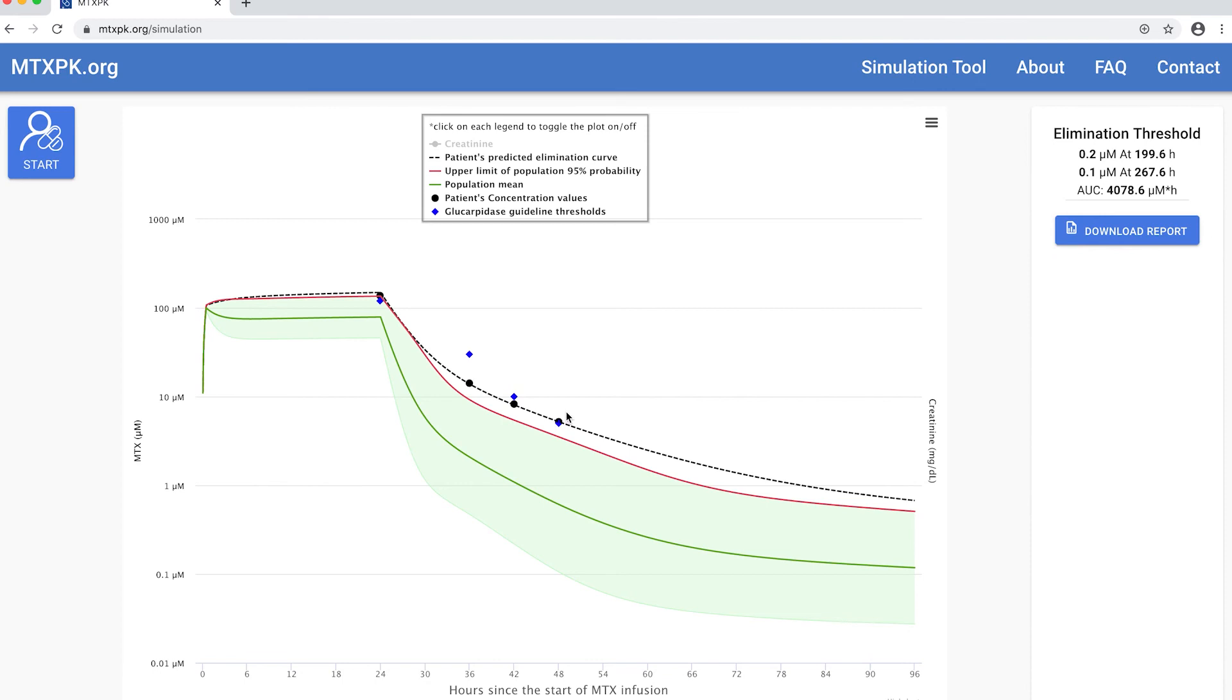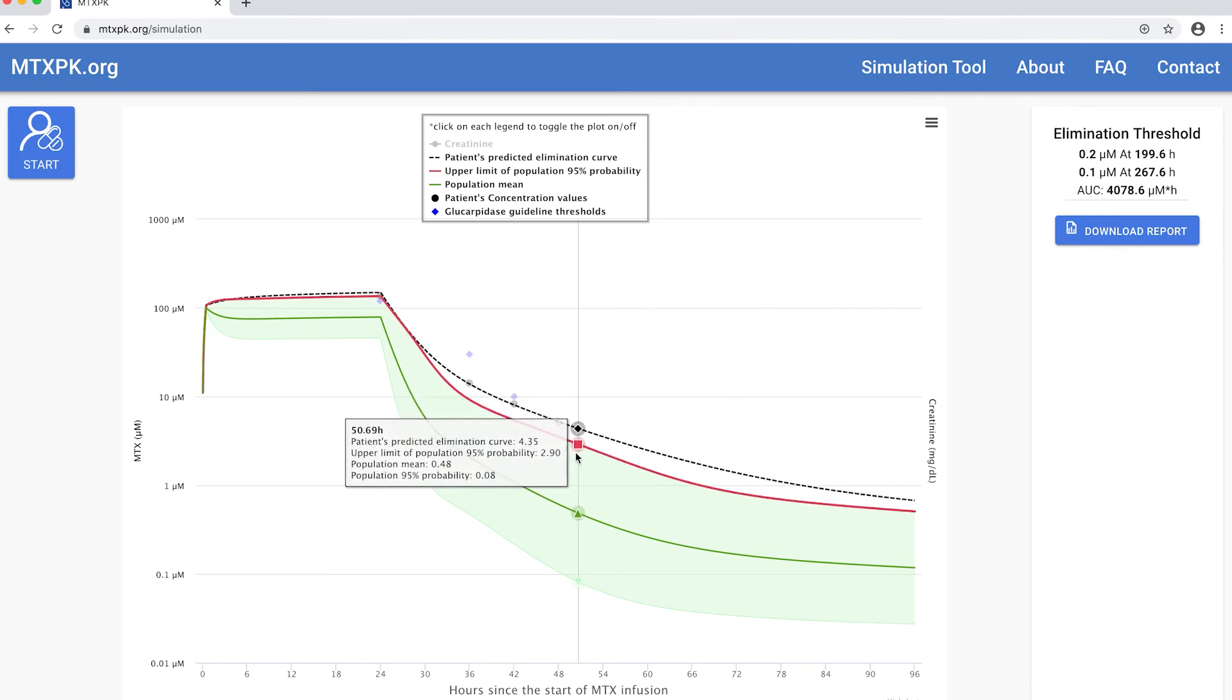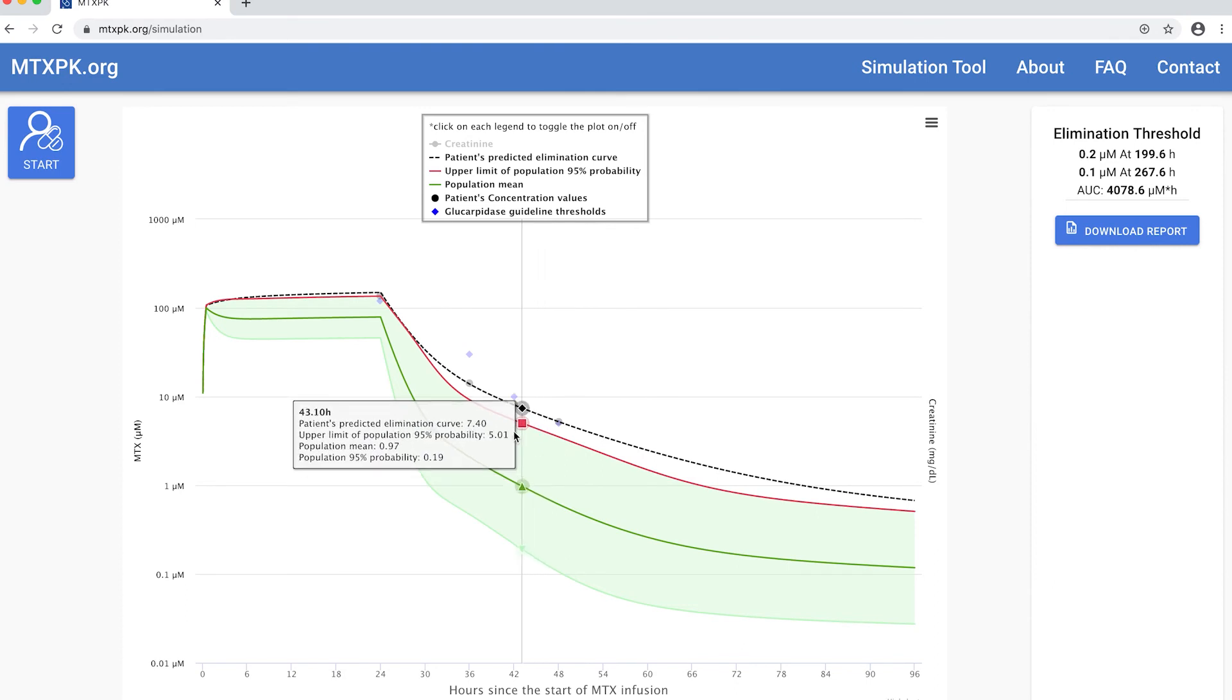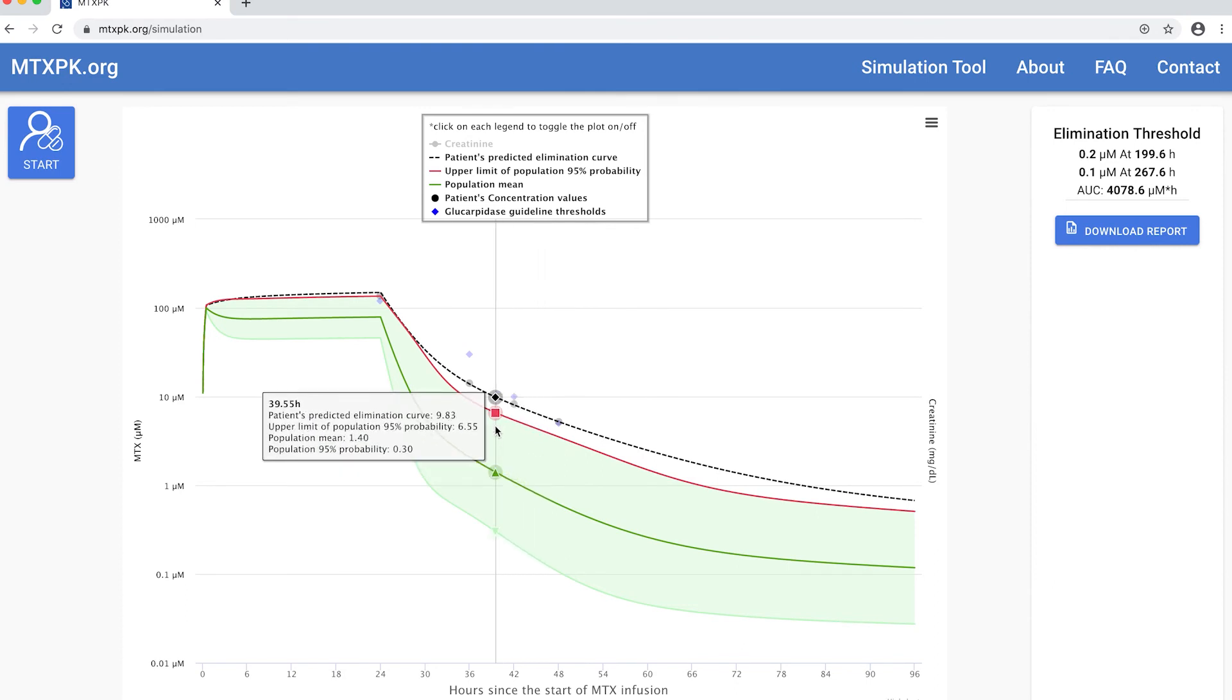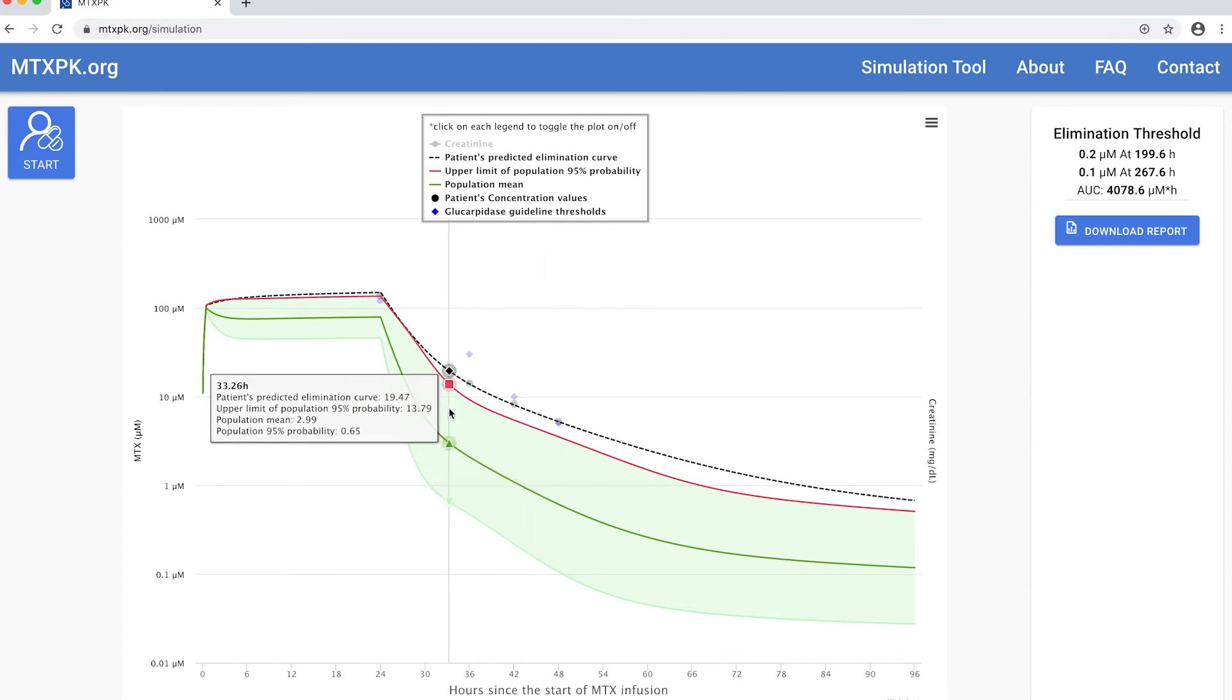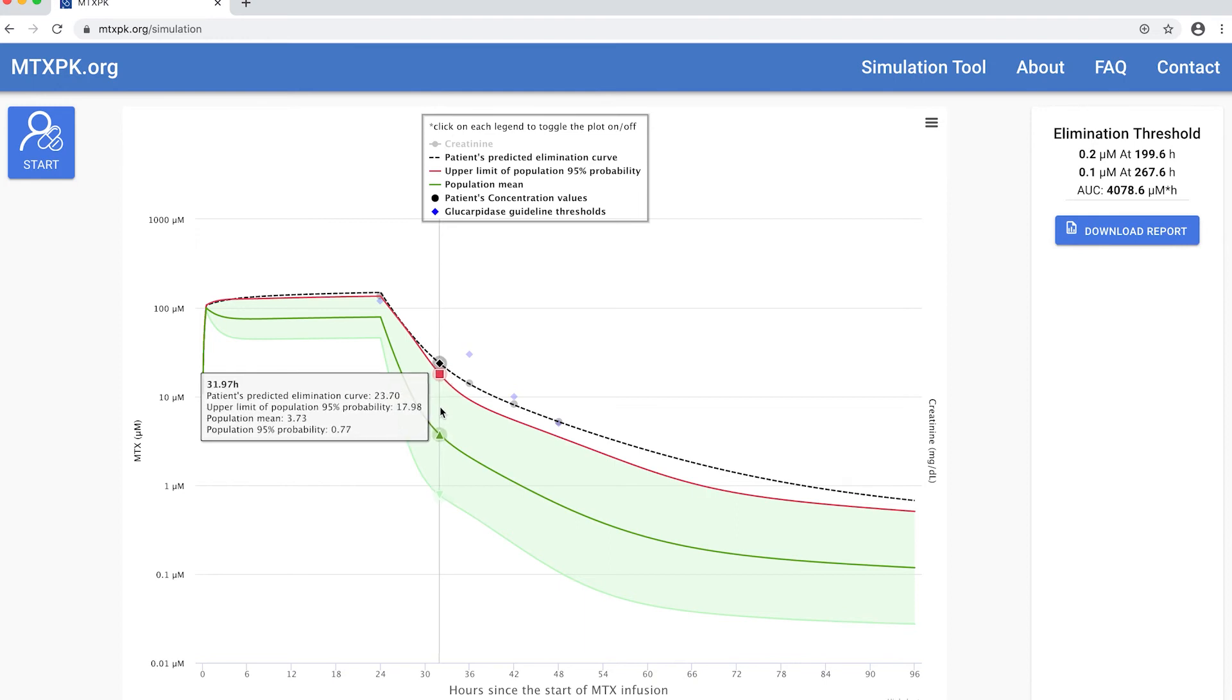If we hover over any part of the plot, we can see that the box pops up that shows the patient's predicted level, the upper limit, the 95 percent probability, and the population mean. We can use this to answer that pharmacist question of what is the expected level at 32 hours. For this patient, it's about 18 micromolar at 32 hours after a 5 grams per meter squared infusion.